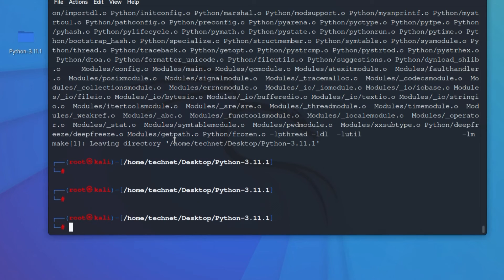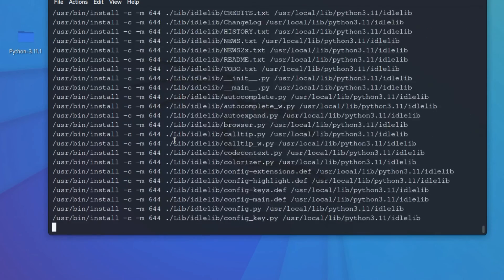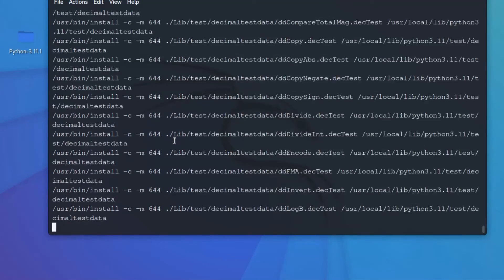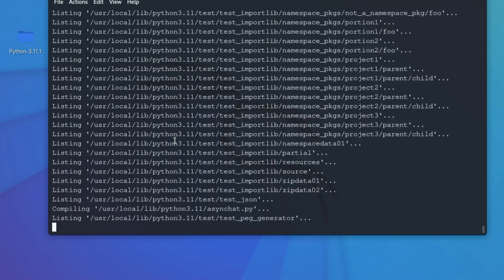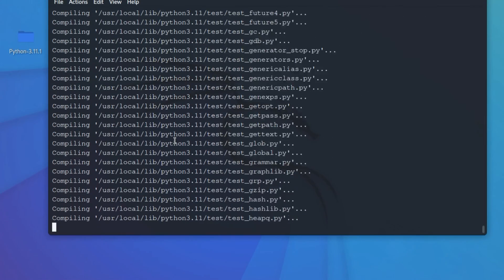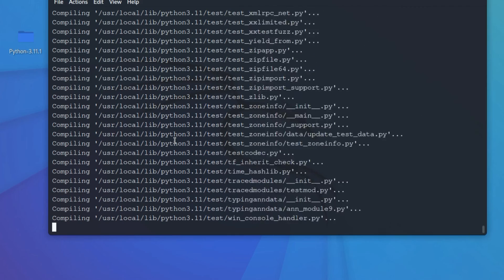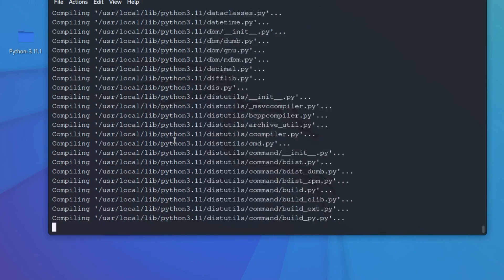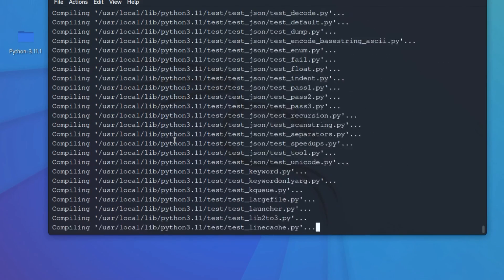Now we have to run the command 'make install'. Press Enter. It is now installing the Python package on Kali Linux.